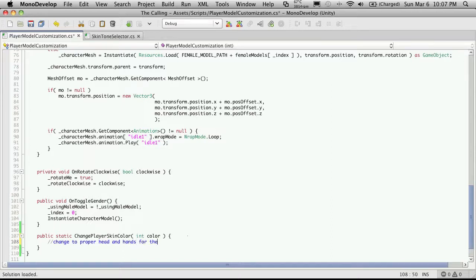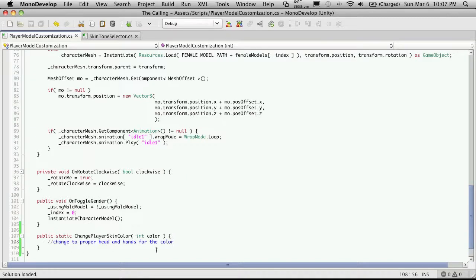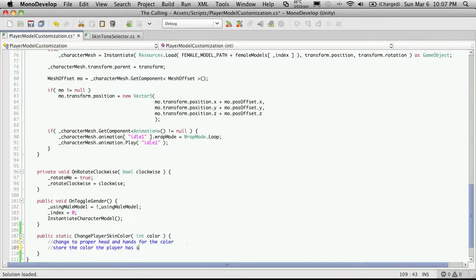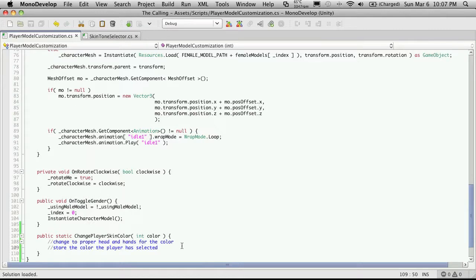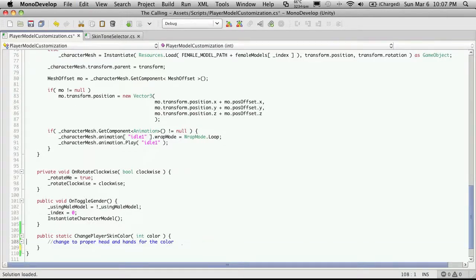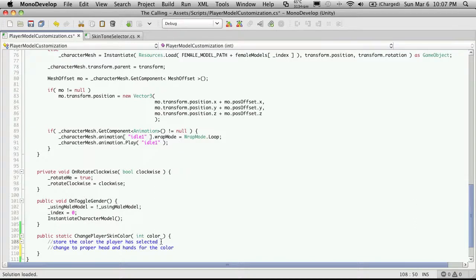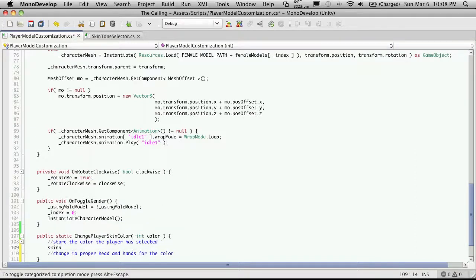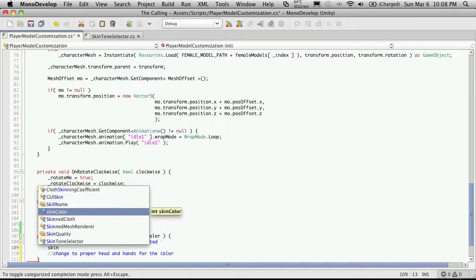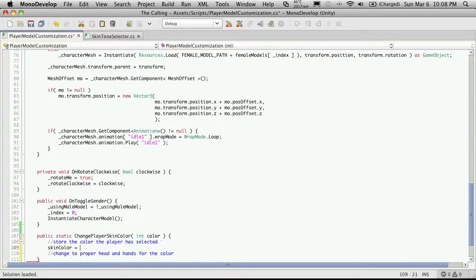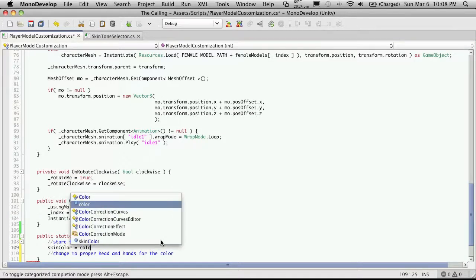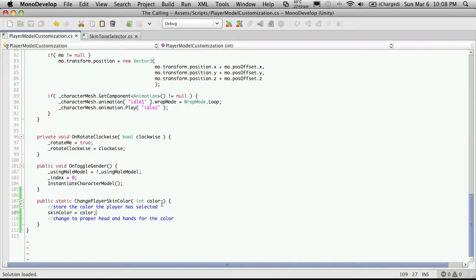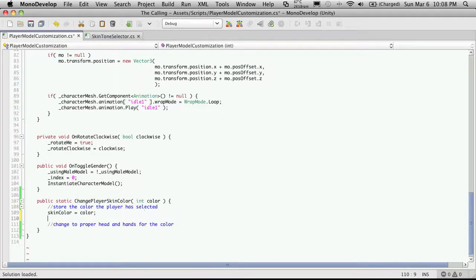So I'm just going to quickly come down to the bottom and I'm going to add that now. So it will be static and I'm going to call it change player skin color. I'm going to take a variable, I'll just pass it in. We'll just take a color make it easy. And we'll just make a comment here to change to proper head and hands for the color because the character's hands can also change color. And then we'll also want to store the color the player has selected, and my dog's barking in the background which means my wife is back from the store. And we can just say skin color is equal to the color being passed in. All right since my wife's back we're going to have groceries to unload so I'll just end this one here and I'll see everyone in a bit, bye bye.